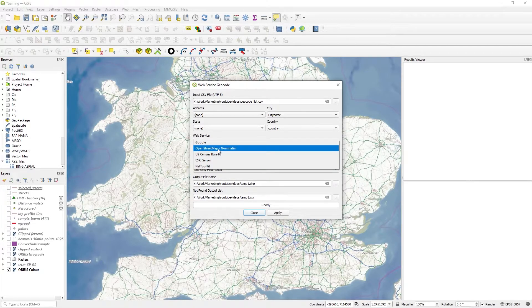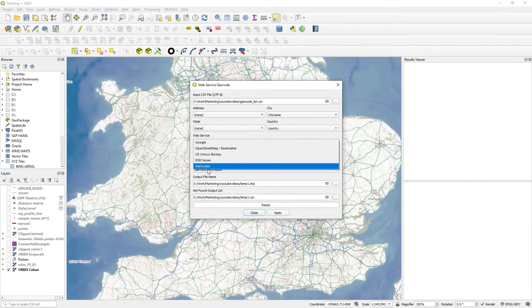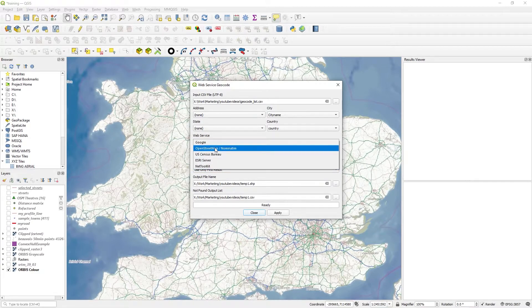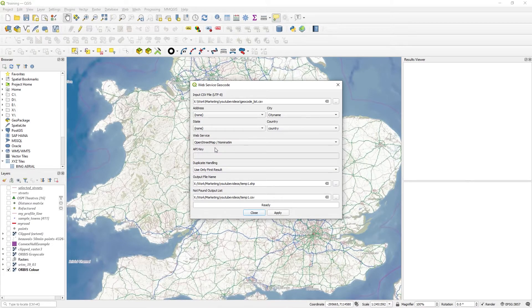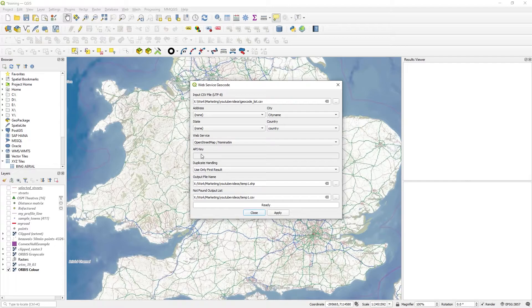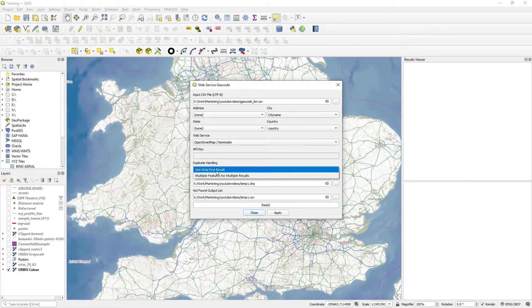There might even be a limit for OpenStreetMap. But there's a few others. We'll just go for OpenStreetMap because it's just open, no API. Just use the first result that you come across.